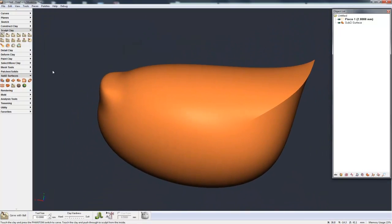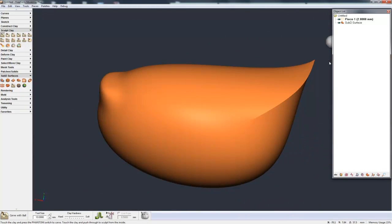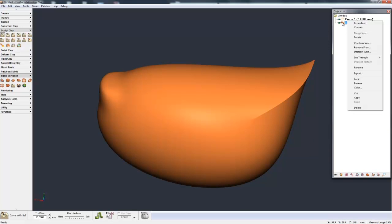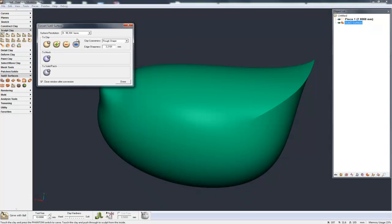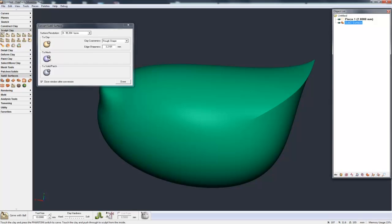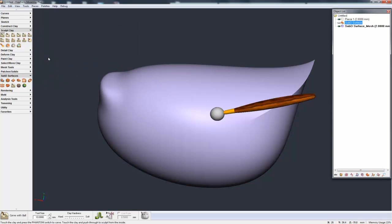So now when I do the conversion, this gives me more of an idea of what I'm actually converting. Go over to the object list, hit Convert. We have three ways to convert it: to clay, to mesh, to solids or patches. But if I convert to a mesh, for example, we'll do that first.